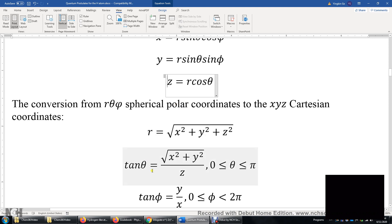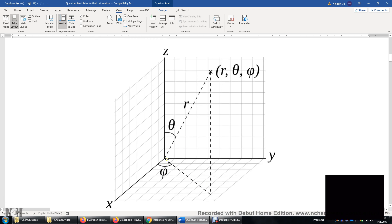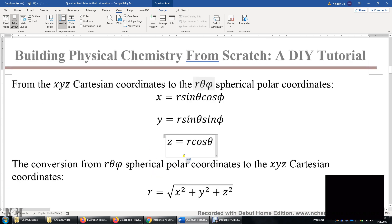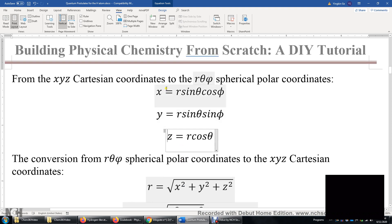We can also express R, theta, and phi in terms of x, y, and z. R is the square root of x-squared plus y-squared plus z-squared. Tangent of theta is the square root of x-squared plus y-squared over z — the square root of x-squared plus y-squared is the horizontal distance, and dividing by z gives tangent theta. Tangent phi is y over x, since y over x equals sine-phi over cosine-phi, which is tangent phi.